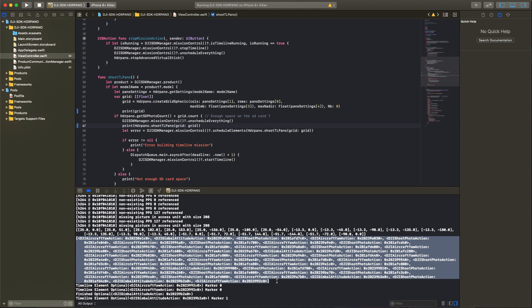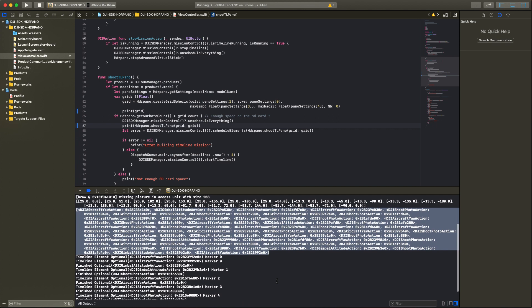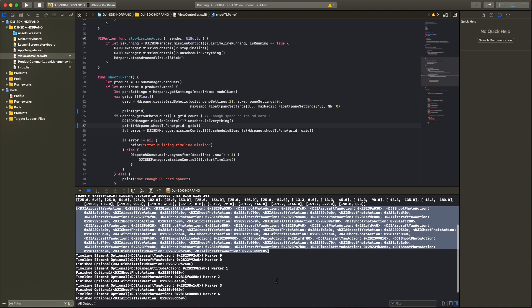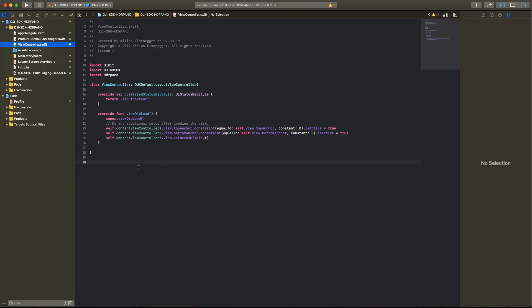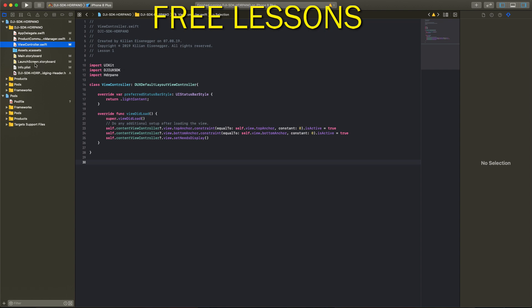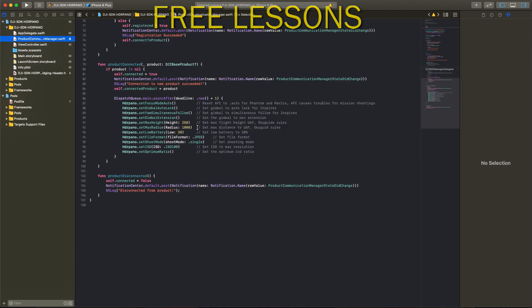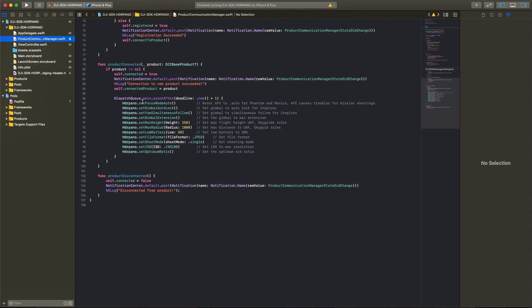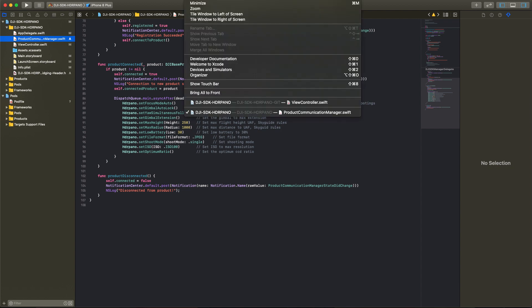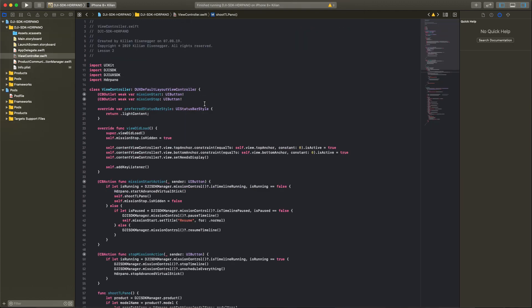Now let's go into the code to see the difference between lesson one and lesson two. Last time I showed you how we can build a DJI app with only a few lines. We have the default layout view controller and in the product communication manager we build some code to get the settings for the camera, max distance, radius, etc.